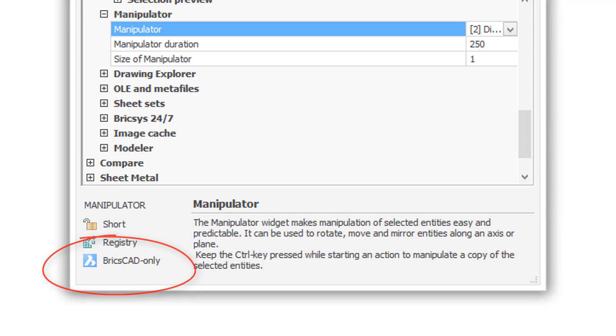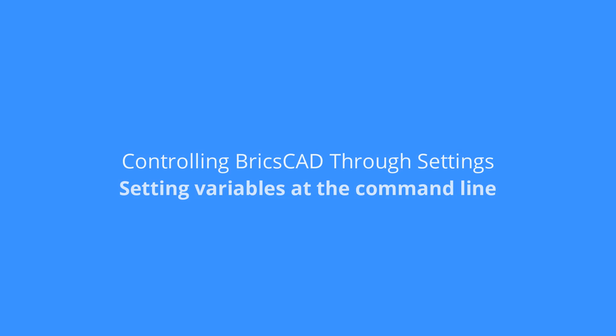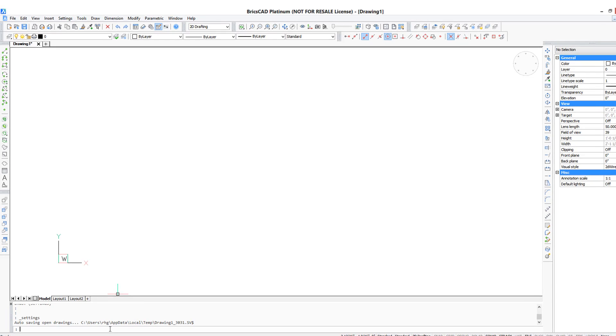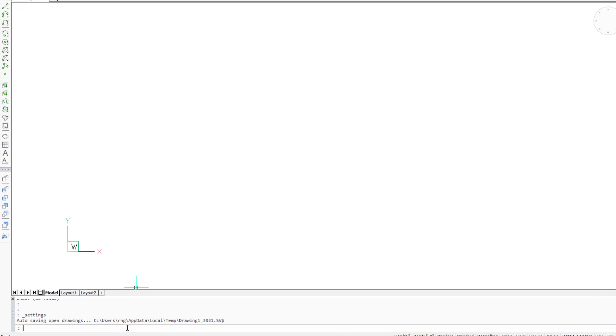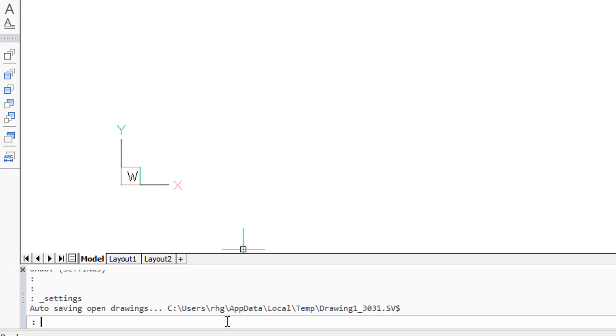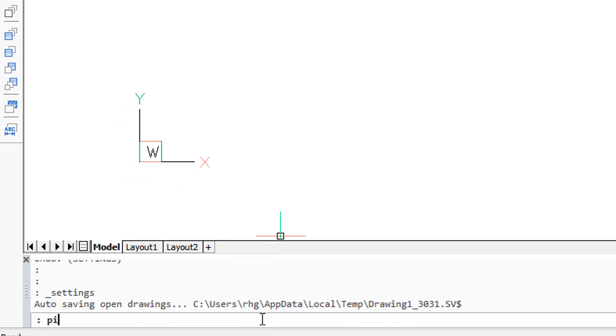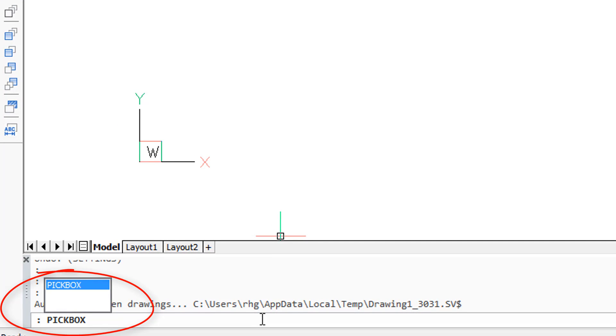Remember how I said you could see the name of the variable in the help portion of the settings dialog box? Well that's because you can also use these variable names directly at the command line.